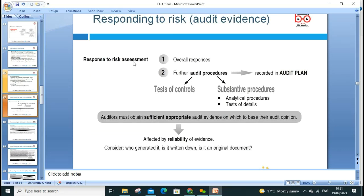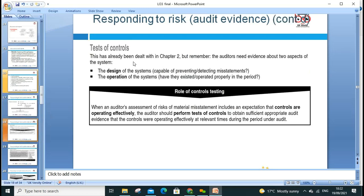Responding to risk involves: overall response, further audit procedures, tests of control, substantive procedures, and recording the audit plan. An auditor must obtain sufficient appropriate audit evidence. For example, for a £20 million company, 1% sample size may be acceptable. You need third-party evidence — go physically check the audit, get independent reviewer reports. Test of controls: the system must be designed to prevent and detect misstatements. For example, giving credit above £5,000 to £10,000 requires two managers to sign off.